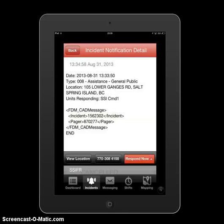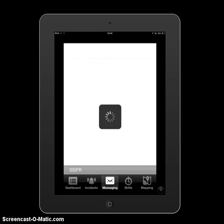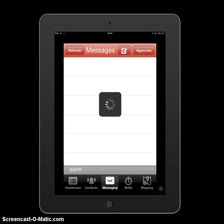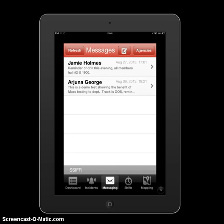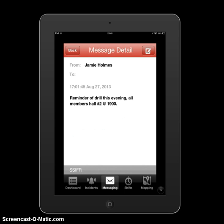Clicking back brings us to the previous page. Down in the very center you'll see the message icon. Clicking on that brings up a mass texting screen. The I Am Responding app allows us to send a mass text to the whole department. The admin or duty officer can send one out to everyone. As an example, Captain Jamie Holmes sent one out last Tuesday letting everyone know about the practice at Hall Number 2 at 1900 hours.